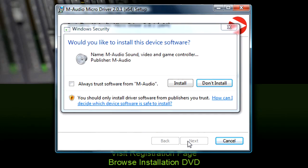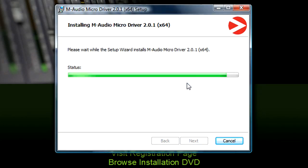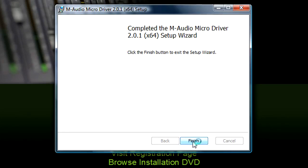Vista users, click Install when you see this pop-up. Windows XP users will see a similar pop-up regarding Windows logo testing — click Continue Anyway. When the final page pops up, click Finish.